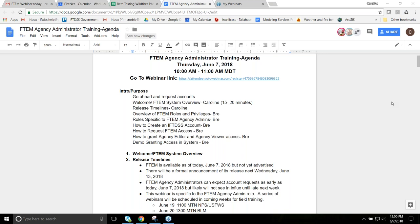Good morning. My name is Caroline Noble and we are here today to do the FTEM agency admin training GoToWebinar. Just for some logistics, all the participants are muted. We have several organizers and if you have questions, there is a questions tab on the GoToWebinar that you can type in and we have an operator standing by to handle your questions.